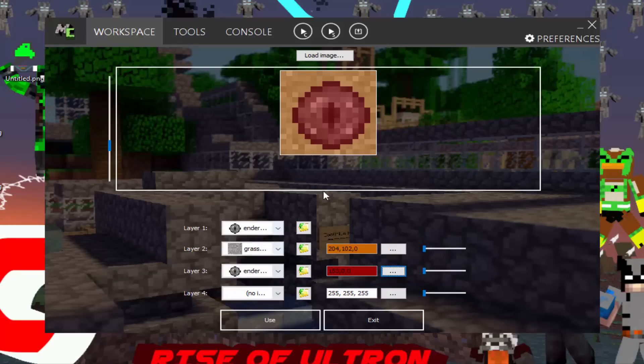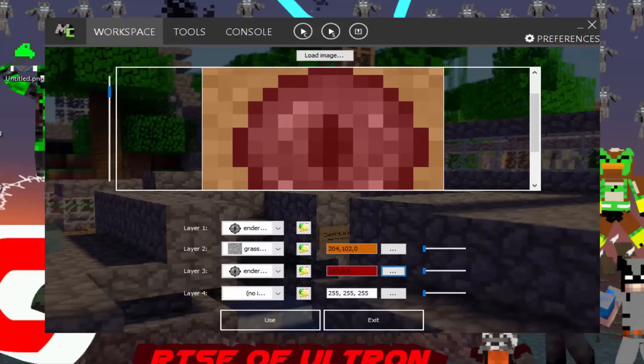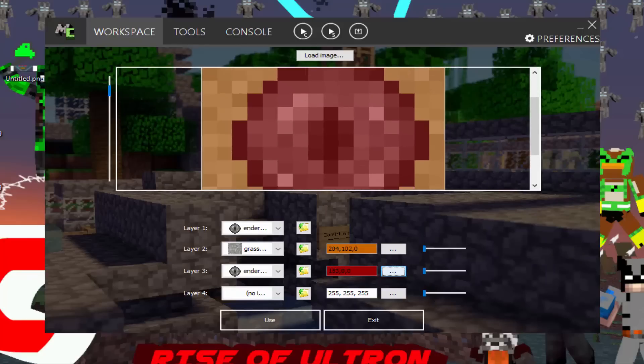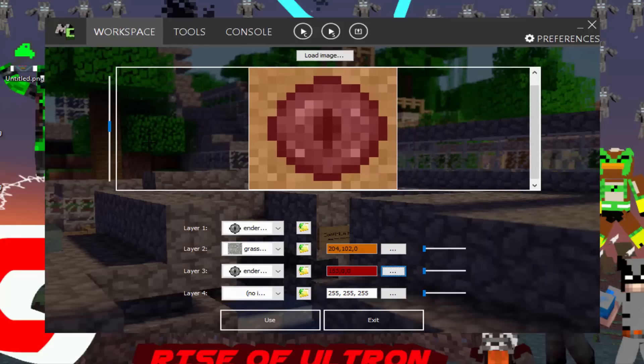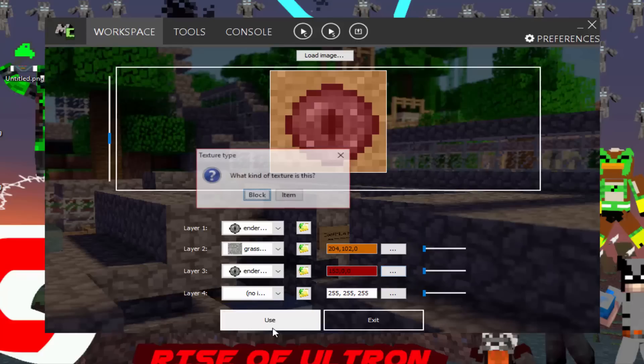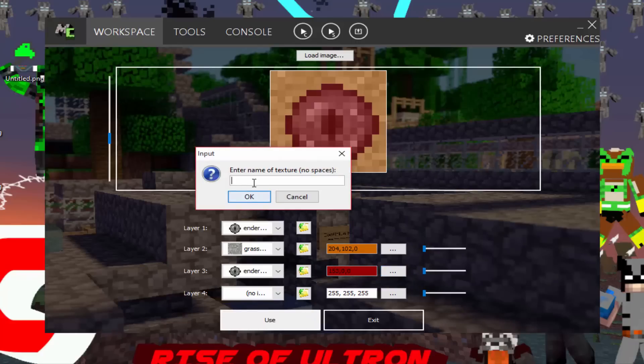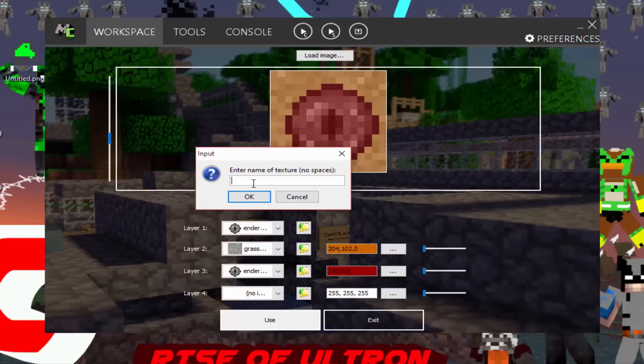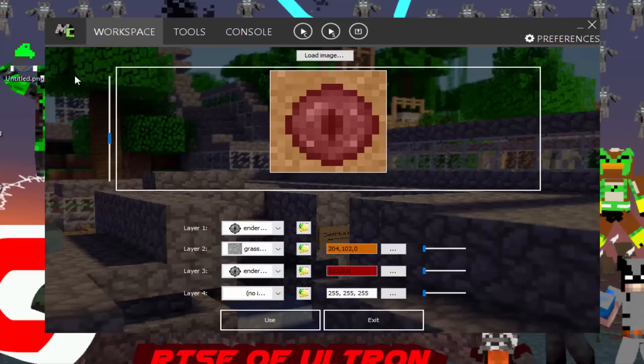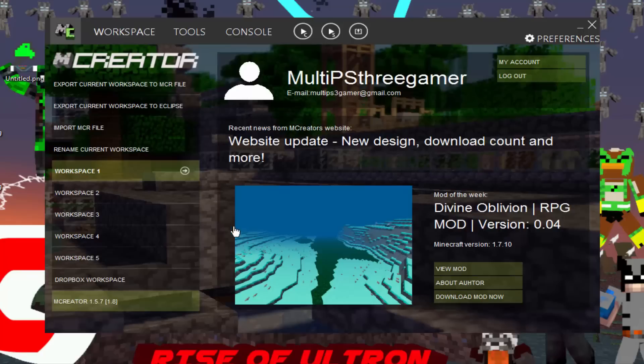So we are going to change the color of the ender eye and we're going to make it red, dark red. So this is what the block is going to look like. So what you want to do is click use. And what kind of texture is this? It's a block texture. So you want to rename it. Make sure there's no spaces because it could screw up the mod and all the other stuff. So we're going to name it Ender Sand. And press ok. And it will save.